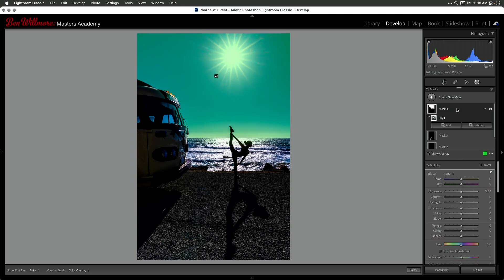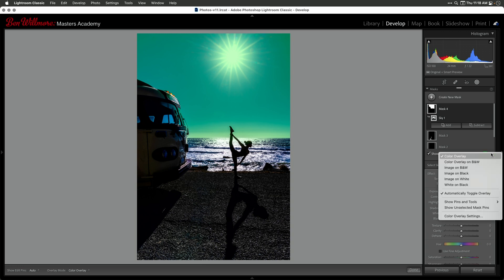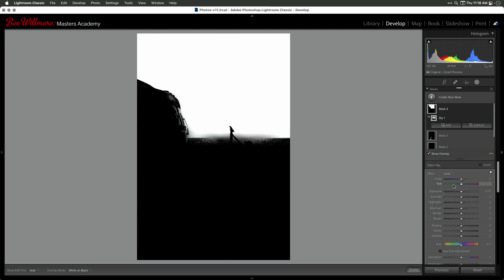Now if we want to see a better idea of what it really selected, we want to get away from viewing this as a colored overlay. I can change that by clicking on these three little dots, and I'm going to choose white on black. That'll make it look like a layer mask or a channel if we're in Photoshop.